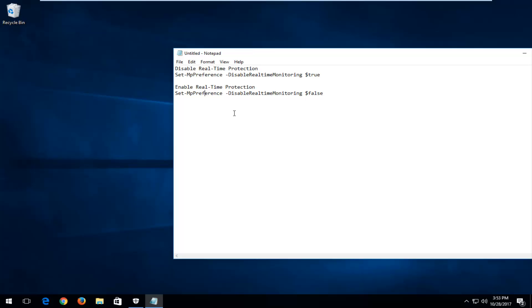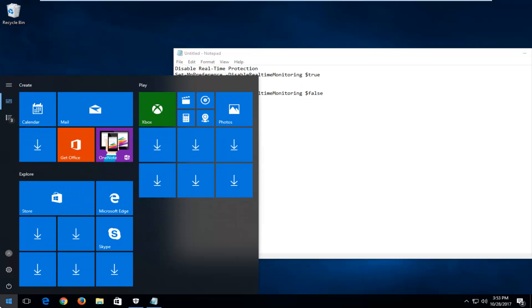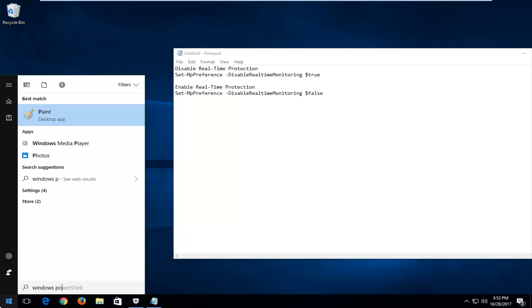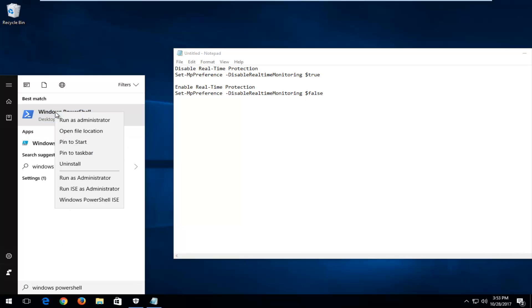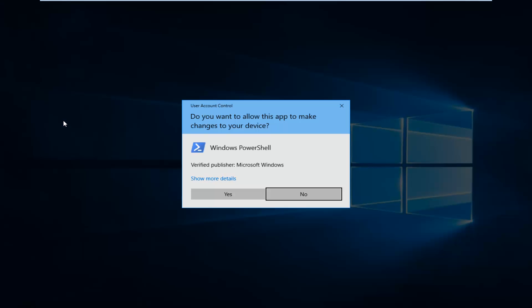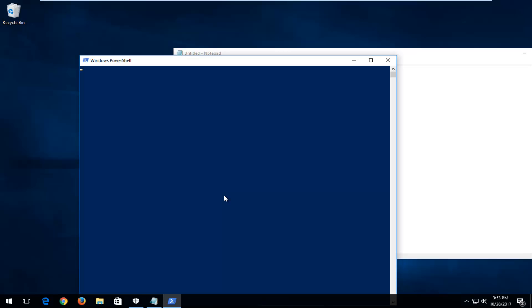And in order to make this work, you're going to have to head to the start menu and type in Windows PowerShell. Best match should say Windows PowerShell right above Desktop App. You want to right-click on it, and then left-click on Run as Administrator. And if you receive a user account control window, you want to select Yes.